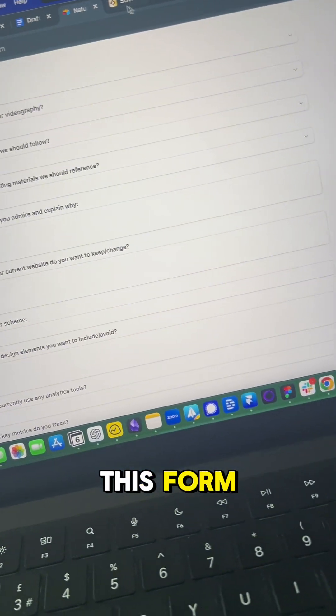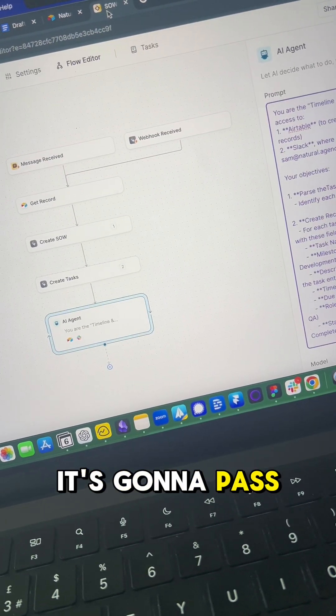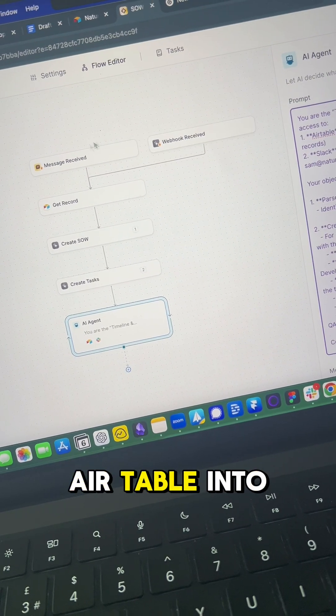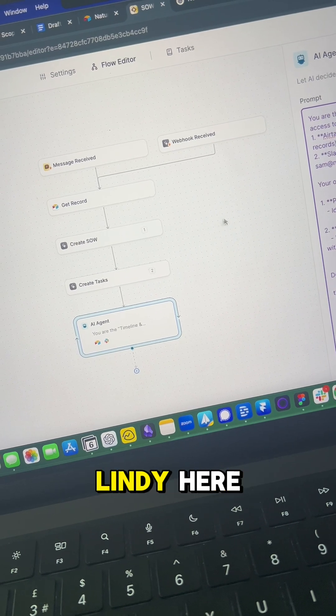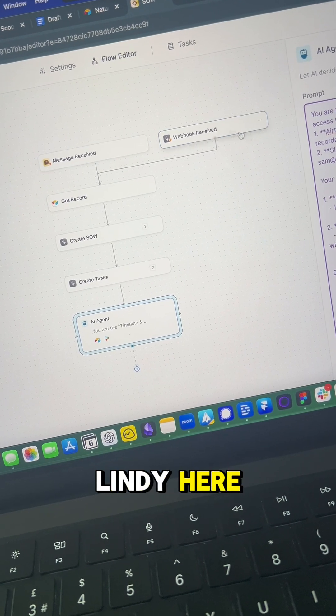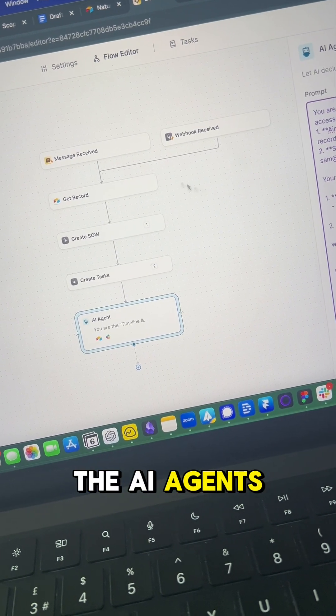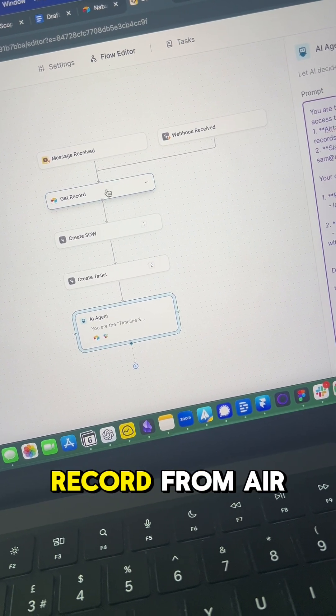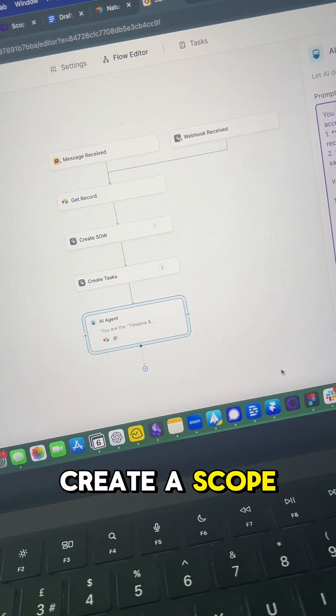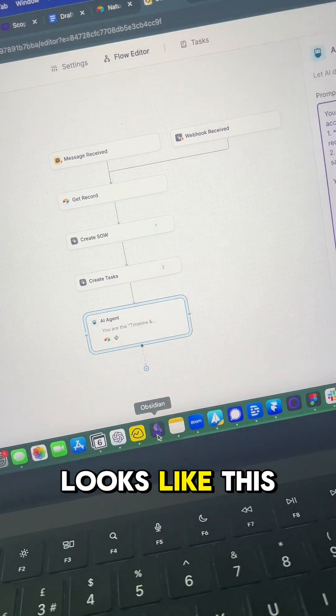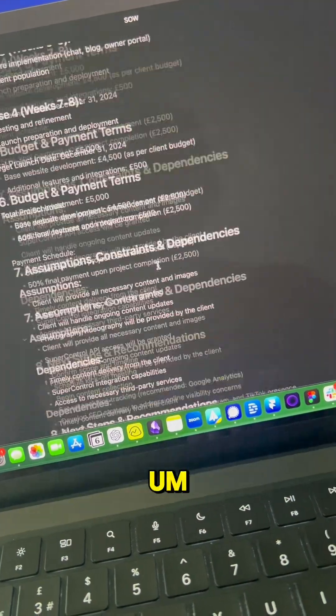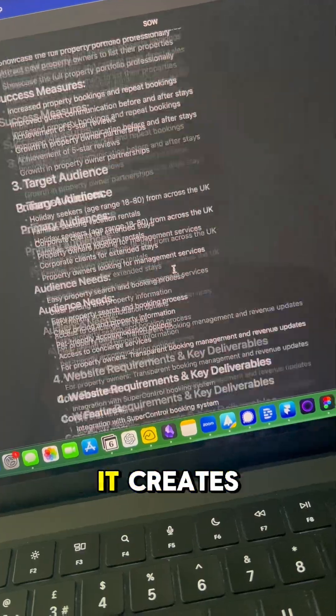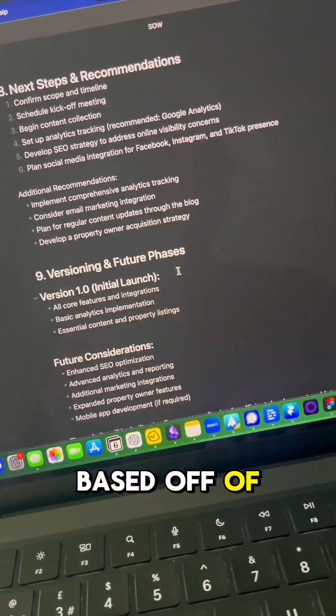It's going to pass that detail from Airtable into Lindy. This is where we're building the AI agent. It's going to get the record from Airtable, then it's going to create a scope of work that looks like this. So this is a full scope of work that it creates based off of the intake form.